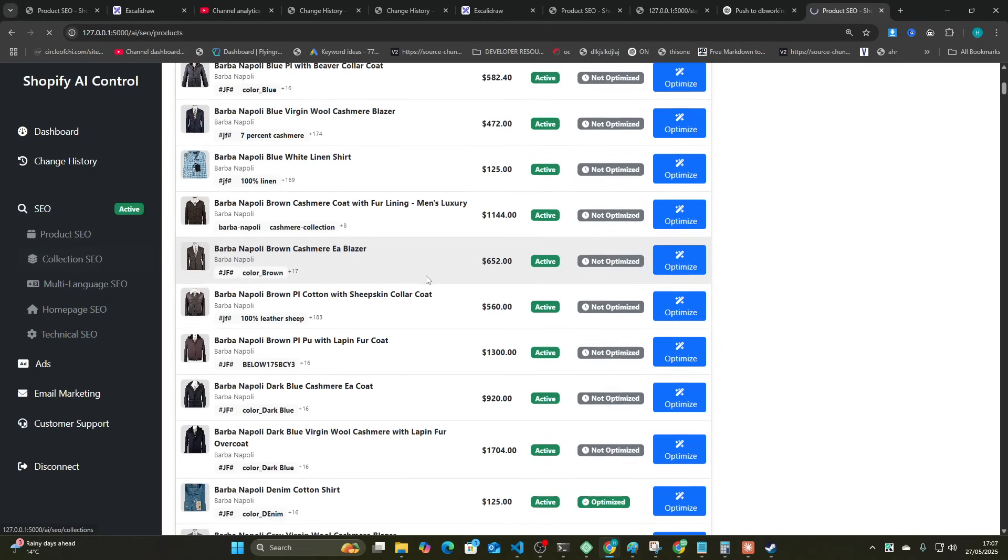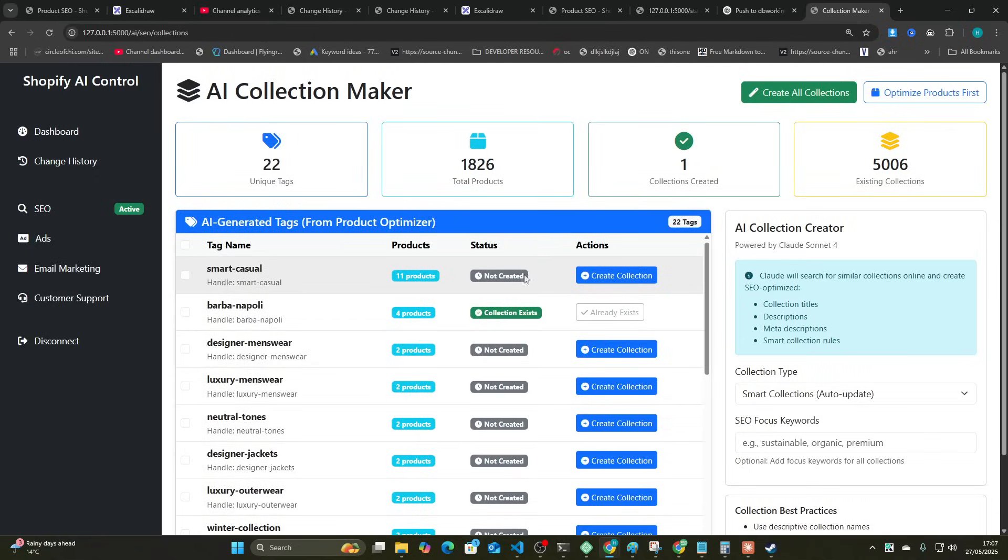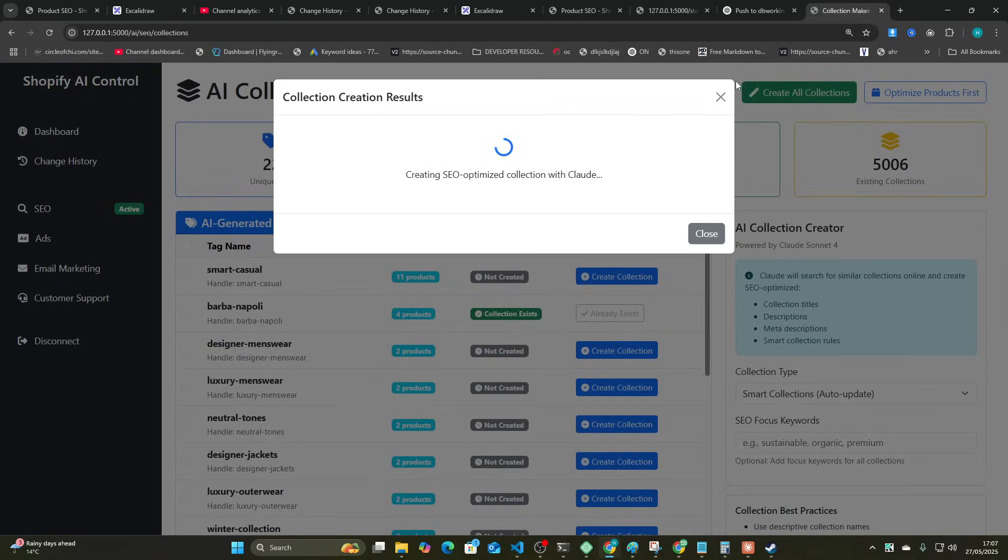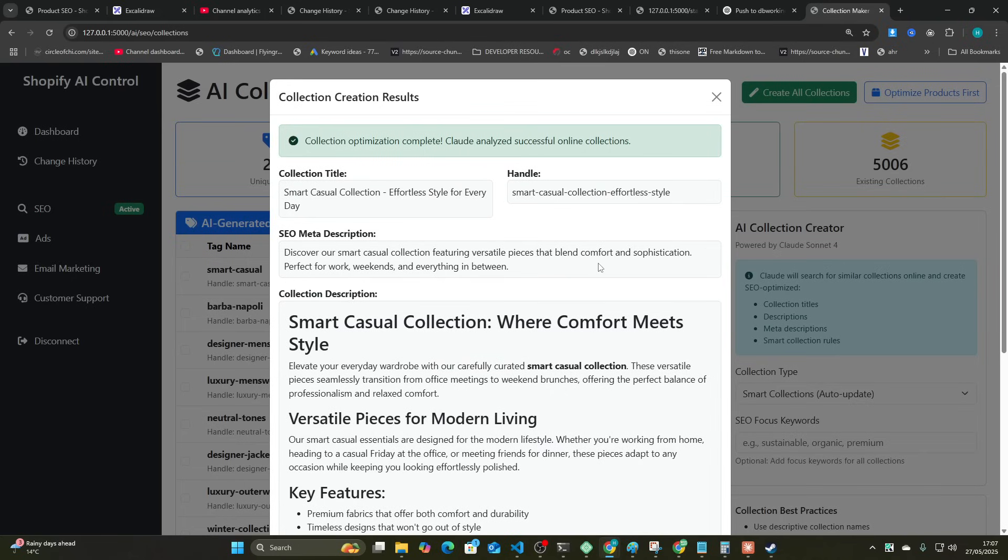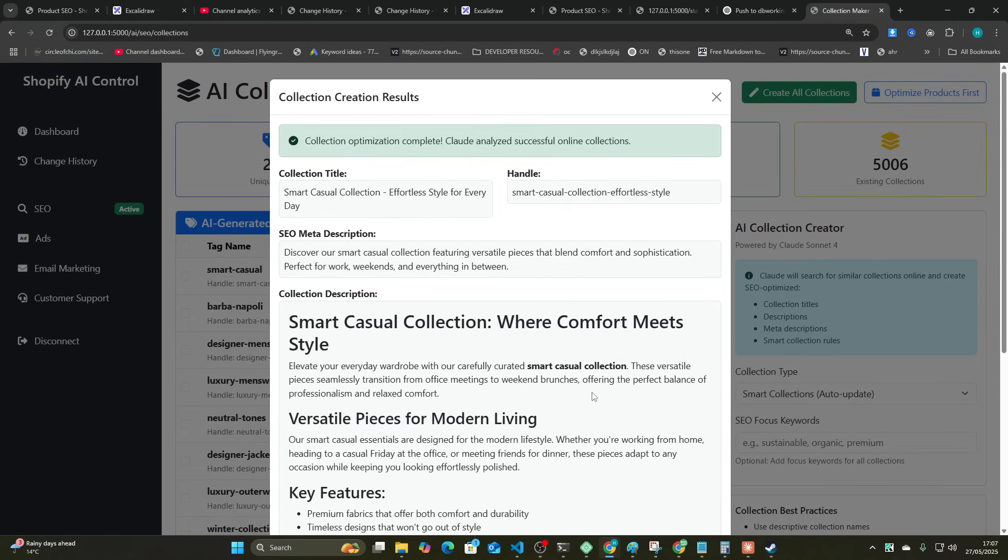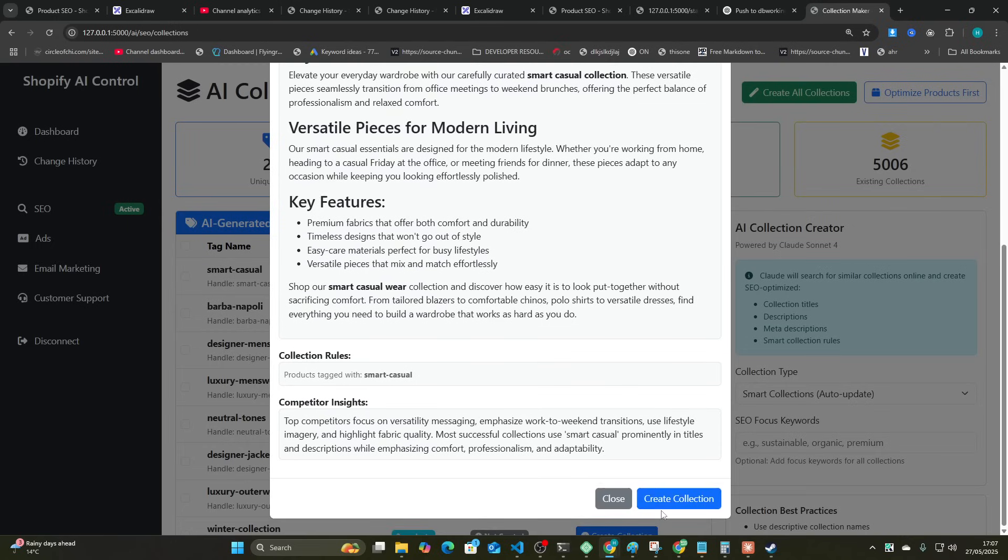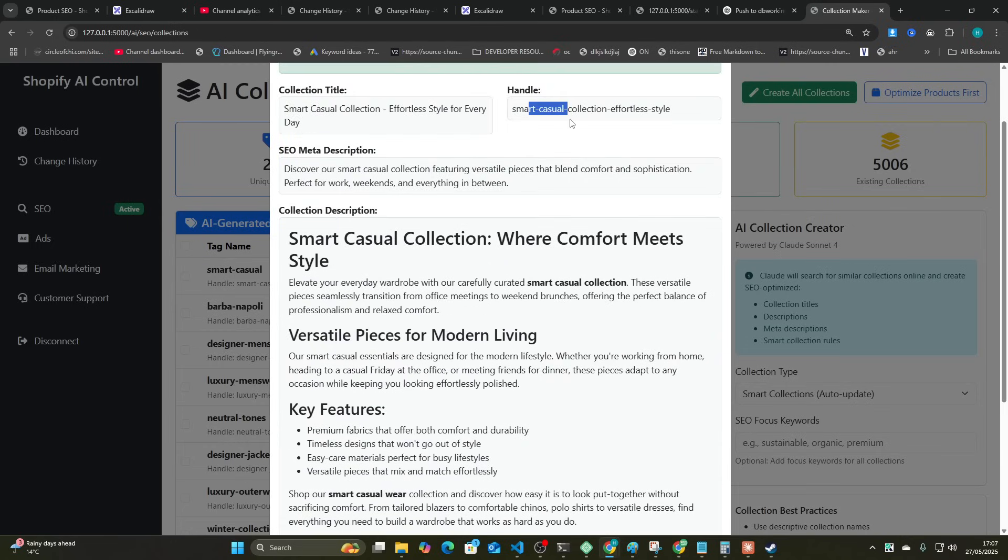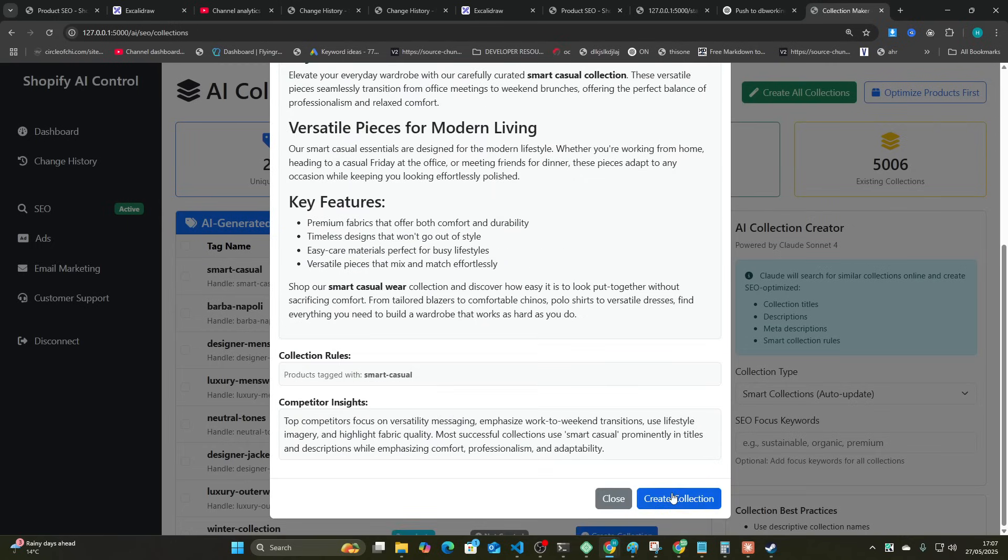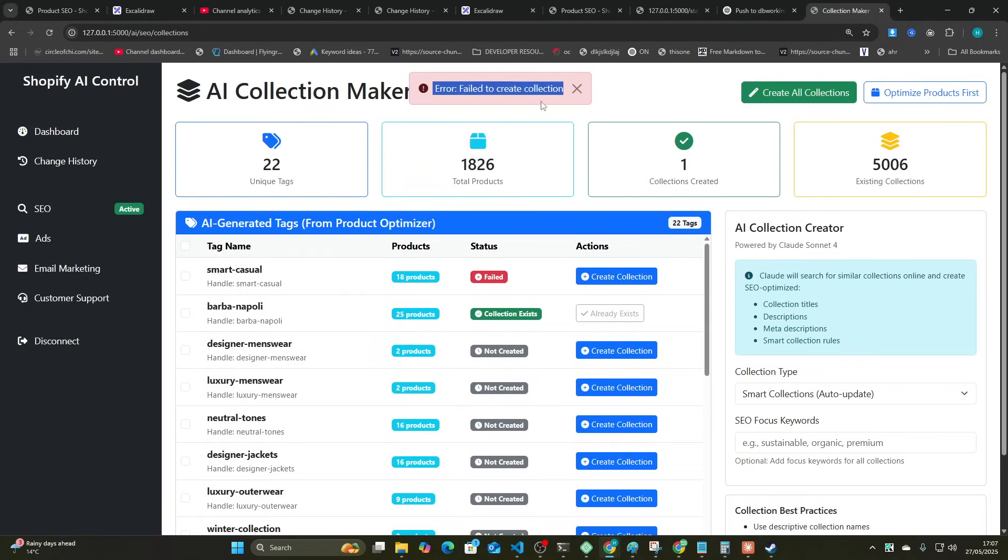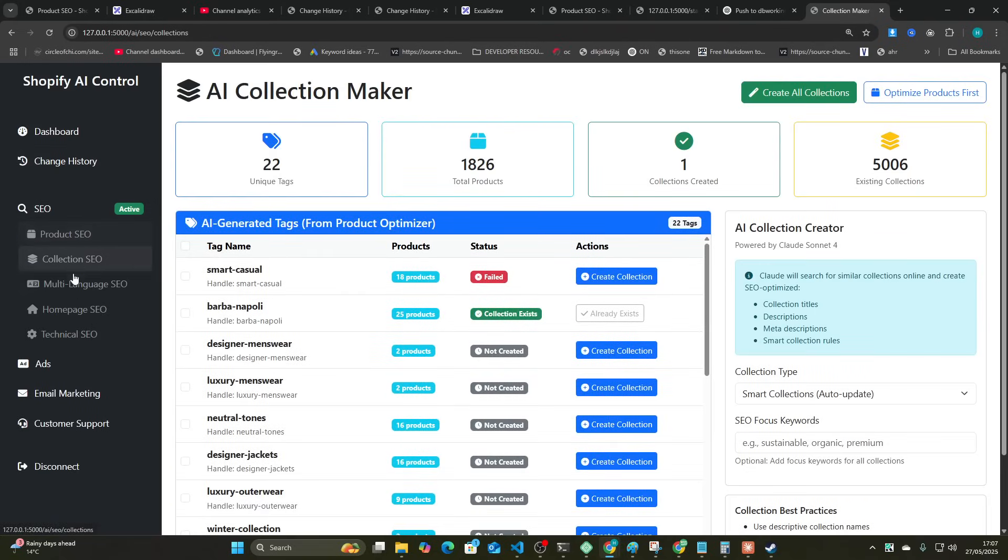So we'll create this collection. This won't generate because I already have 5,000 collections on this store. Again, it works, I promise you. You can see existing collections 5,000. You can't actually have more than 5,000 collections, which is why this won't create. But you can see it would otherwise have created the collection, but it failed for the reasons I just explained.